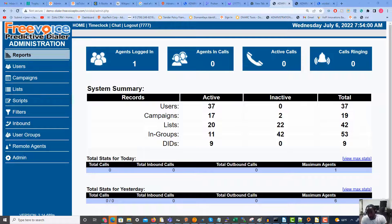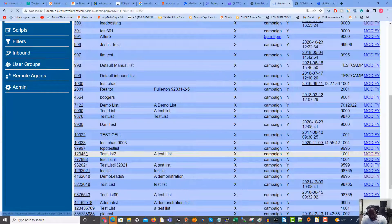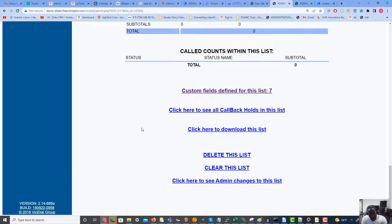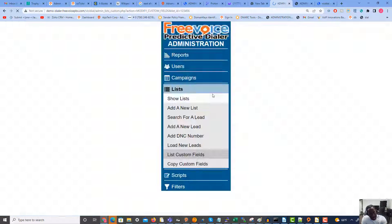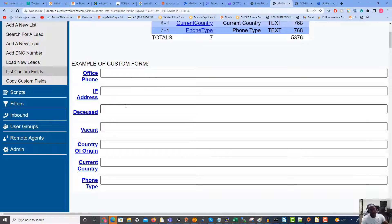Let's get into it. On the left, click Lists, then select the list to which we want to add custom fields. Scrolling down to the bottom, we'll see the custom fields defined for this list. In my case I have seven — if you created a new list for this purpose, yours will be set at zero. Let's click this link and see what it looks like.